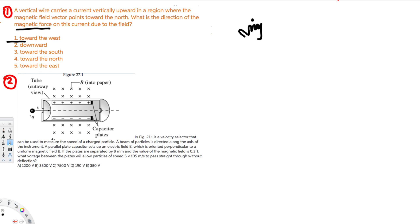Let's do the second question. In this figure, we have a velocity selector that can be used to measure the speed of a charged particle. The beam of particles is directed along the axis of the instrument. The parallel plate capacitor sets up an electric field E, which is oriented perpendicular to a uniform magnetic field B.